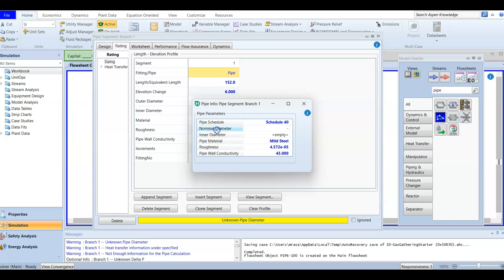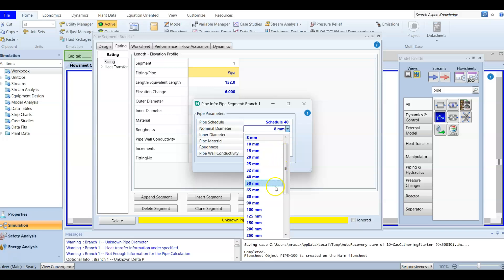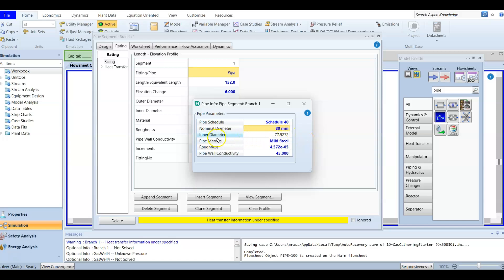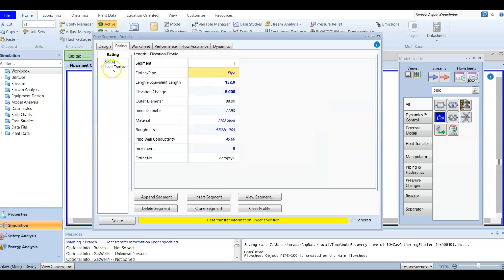As mentioned before, we enter the nominal diameter and AspenHYSYS fills in the inner and outer diameters. After adding schedule 40, we set the nominal diameter to 80 millimeters — you select it from a dropdown. This gives an inner diameter of 77.9 millimeters. The pipe material is steel, with a conductivity of 45, though that information is not critical right now.